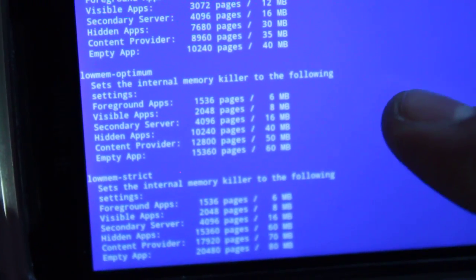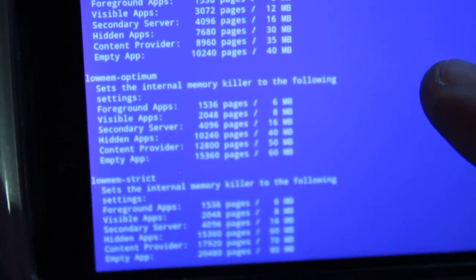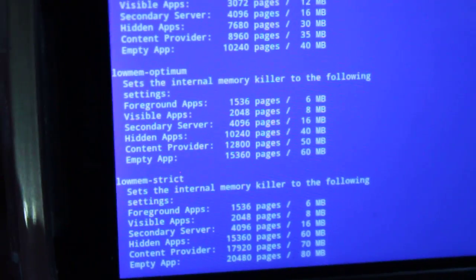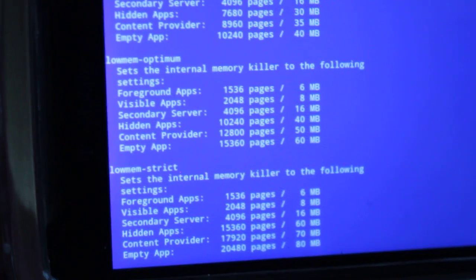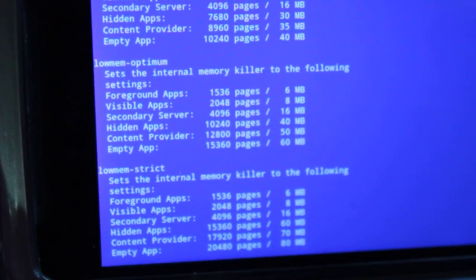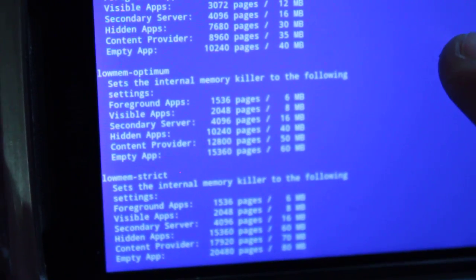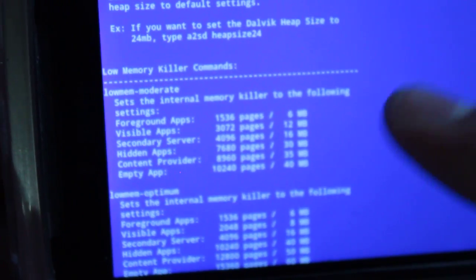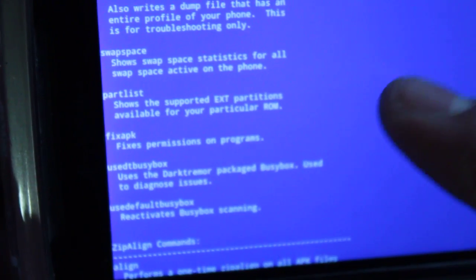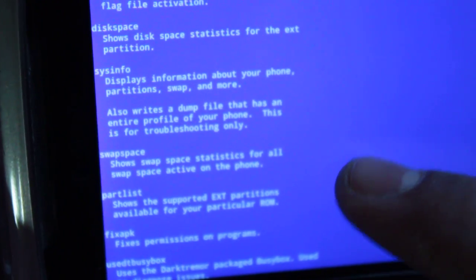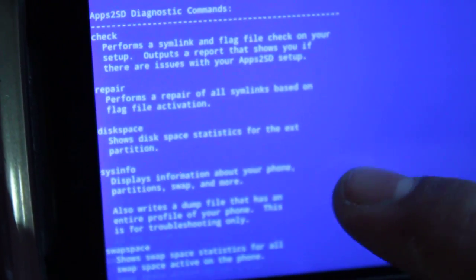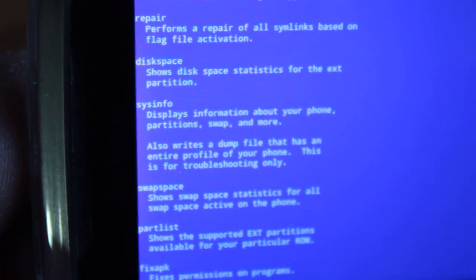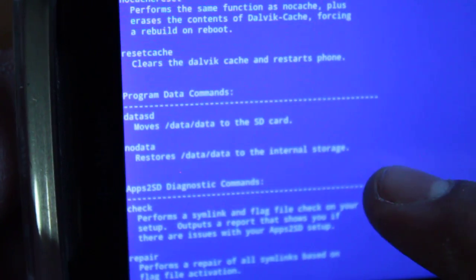And that way it just automatically starts killing background apps, foreground, visible, secondary, hidden, content, empty apps. It just starts killing stuff so your memory stays high. Definitely works - I like using that. There's tons and tons of commands. That's what I was trying to tell you guys earlier - Dark Tremor can do a lot more than just Apps to SD.